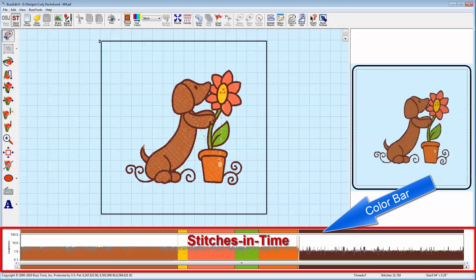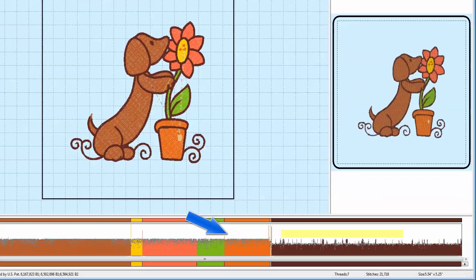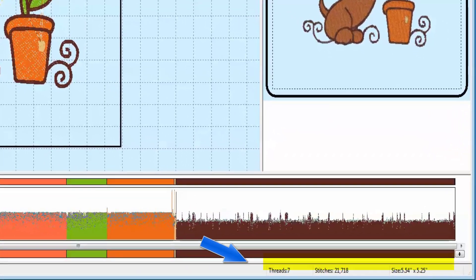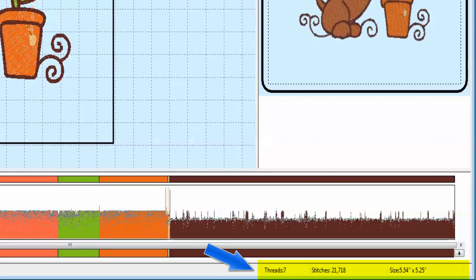Each color block is a thread change, and the number of stitches and thread changes is shown in the bottom of the workspace, followed by the dimensions of the design.